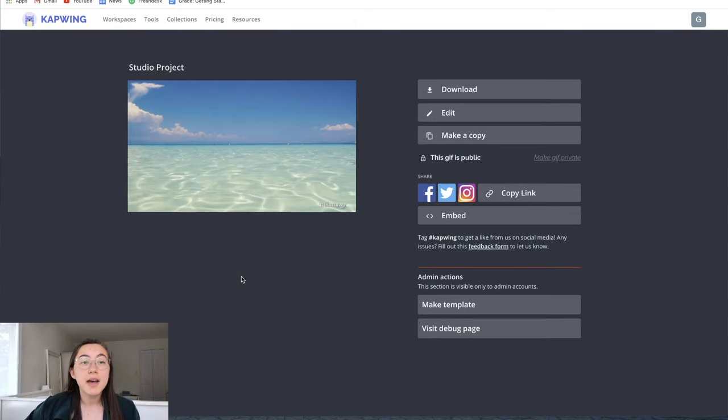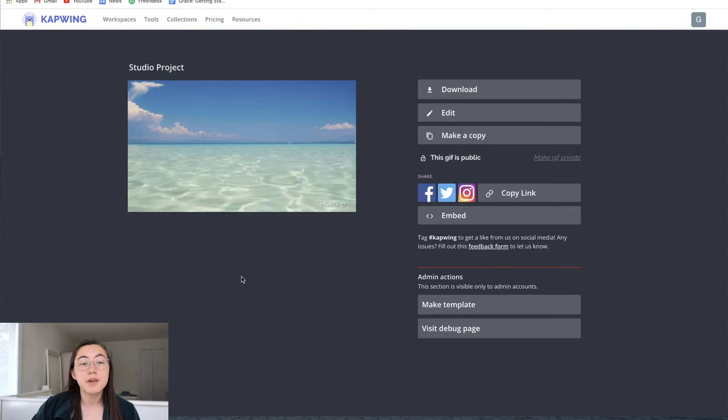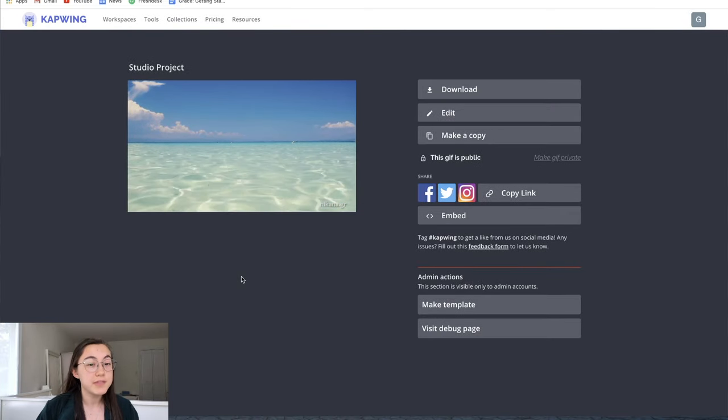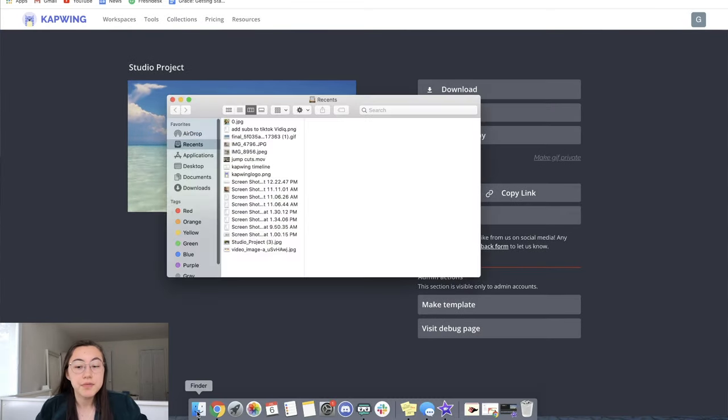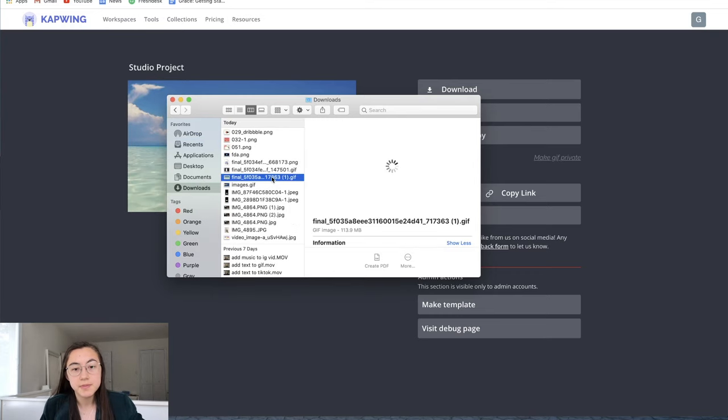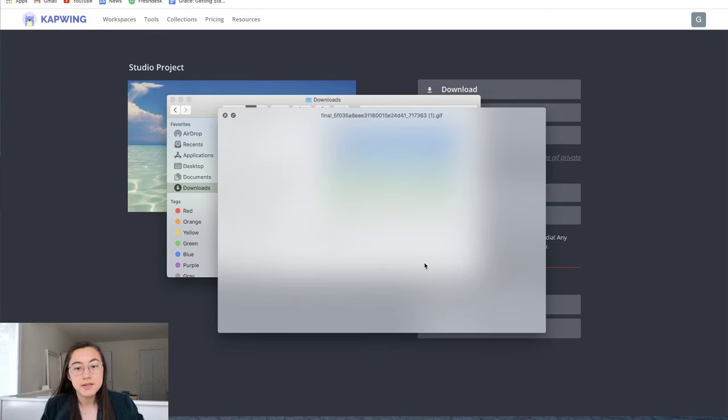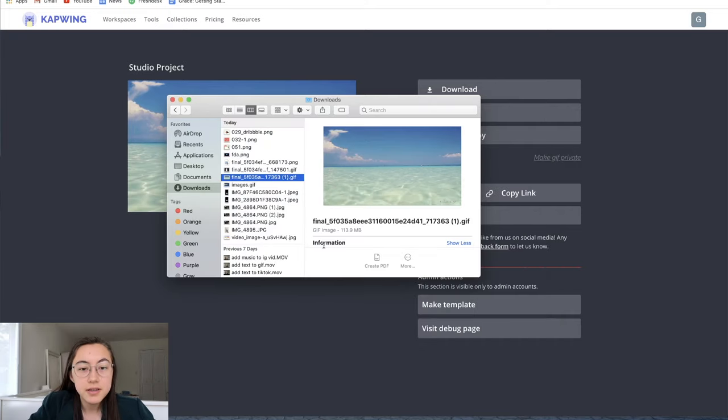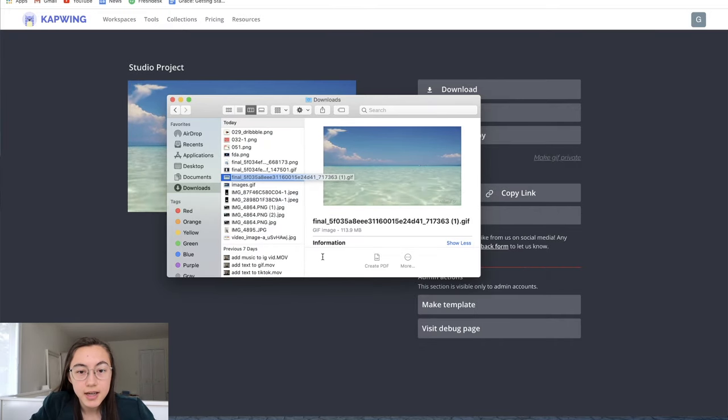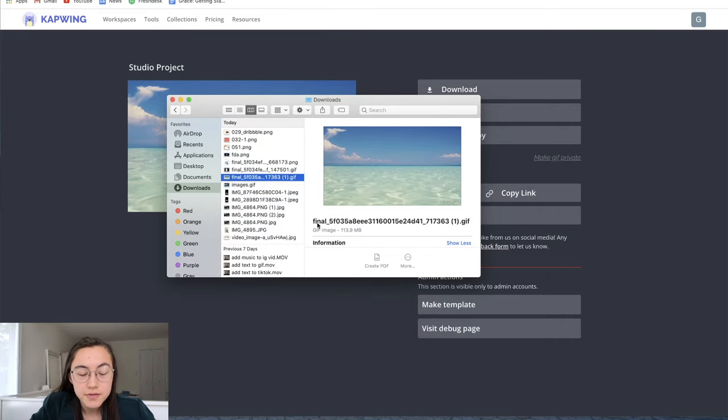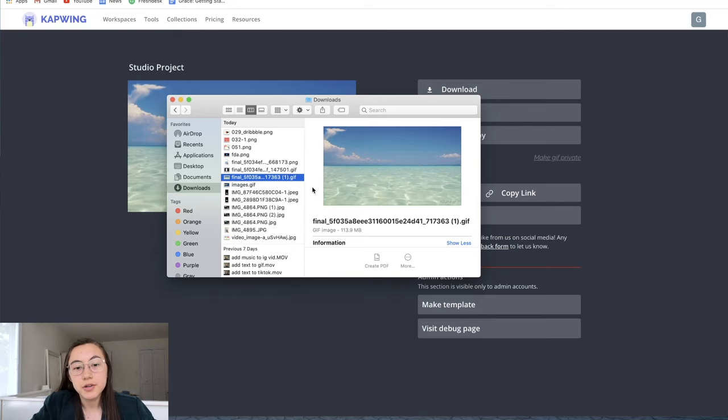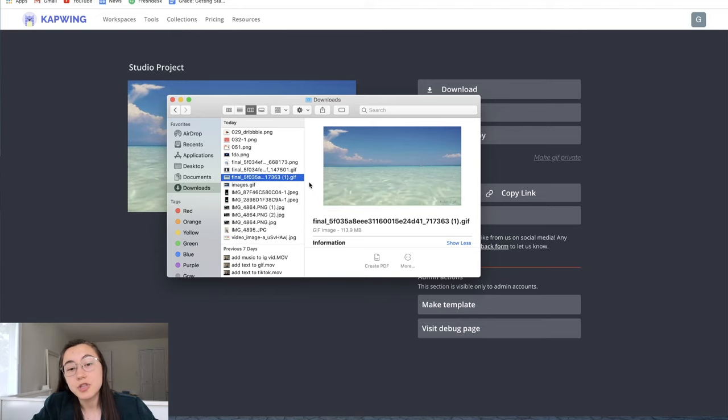So once you have your GIF or your video turned into a GIF downloaded, you find your file in your documents. This was my file as you can see. And you'll notice that the ending is .gif because it's a GIF. But to upload it to Google Chrome, you're going to want to change it to .png.